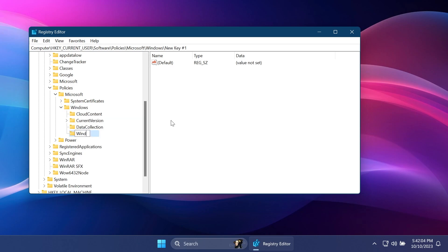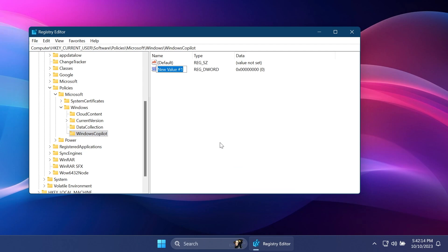You can name this key Windows Copilot. Press enter and inside the Windows Copilot key on the right side, right-click here, New DWORD 32-bit value.